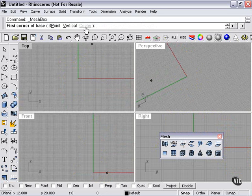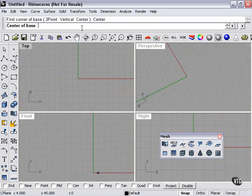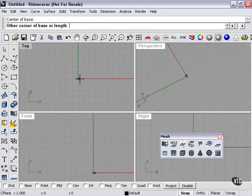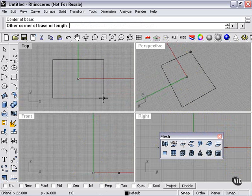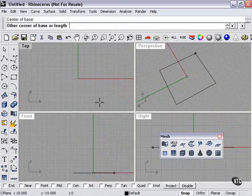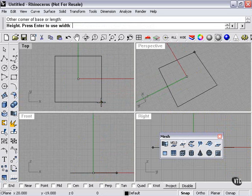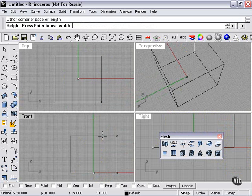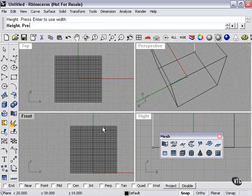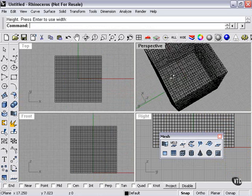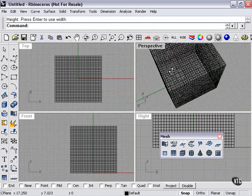With the box, again, I have vertical or three point, and this time I can choose center. We choose the center of the base, and this is controlling the base. And then the height. For that, I go to my front viewport. There, again, is our box.